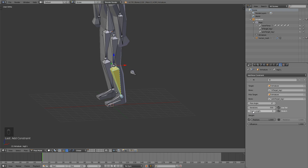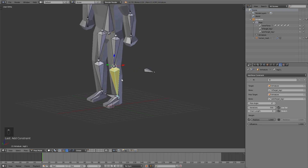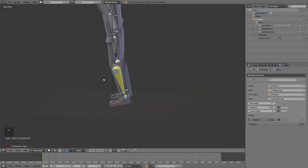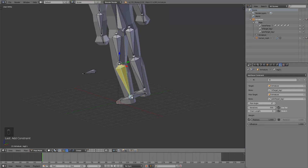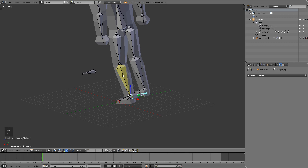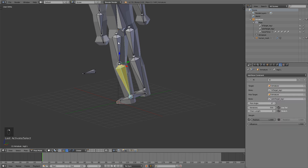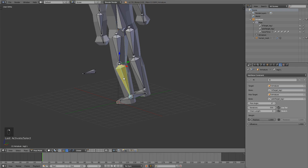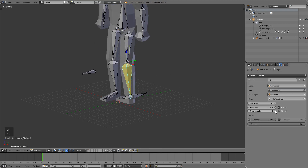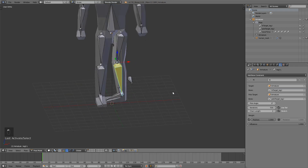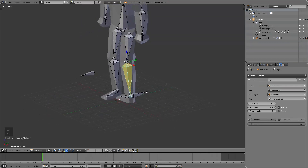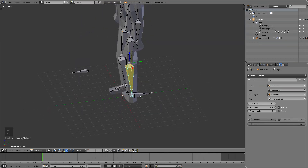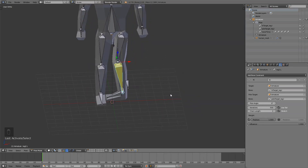The chain length we have to change. That is how many bones you have above your target. So above this bone I got one, two bones — so that's my chain length. Select it and change the chain length to two. But our leg still looks a bit broken.